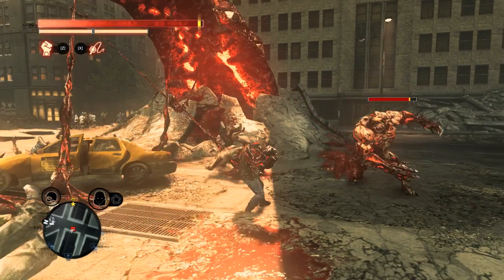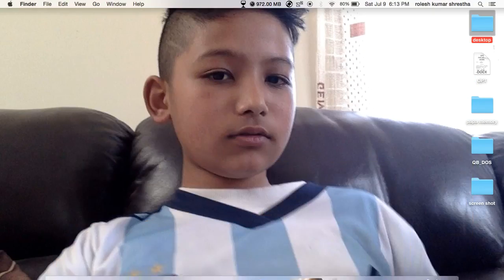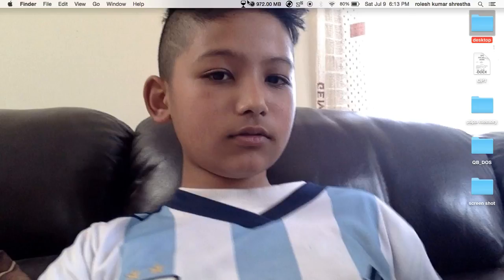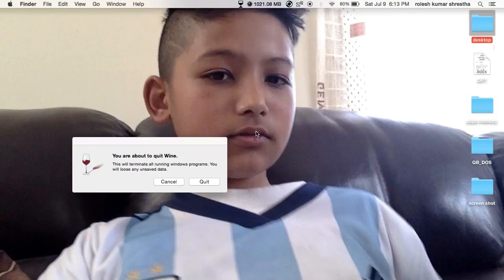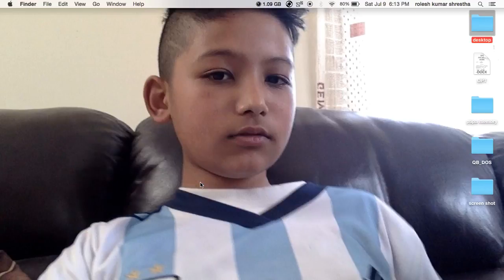If you want to quit, just go to Wine and click Quit. Thank you for watching my video — please do like and subscribe. The download link for the application called Wine is given below.